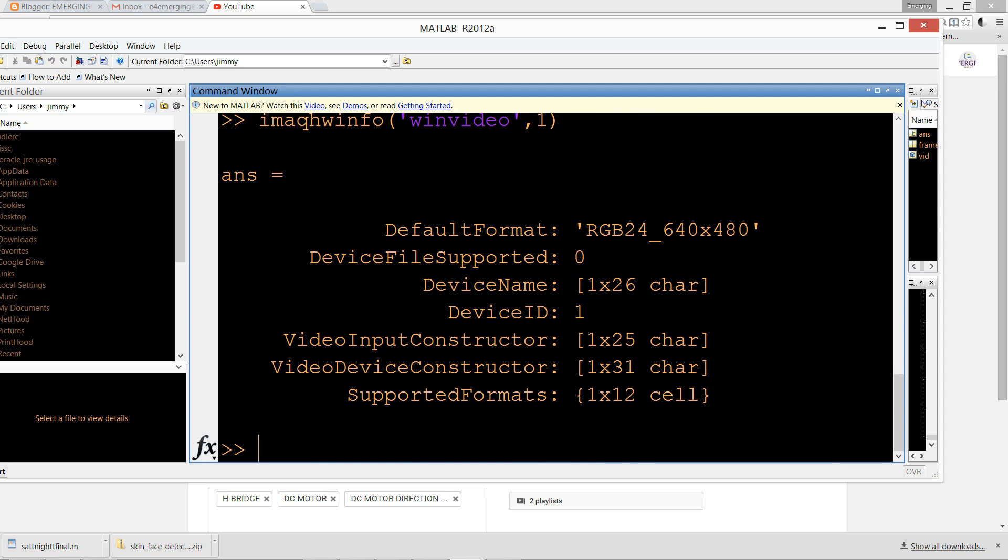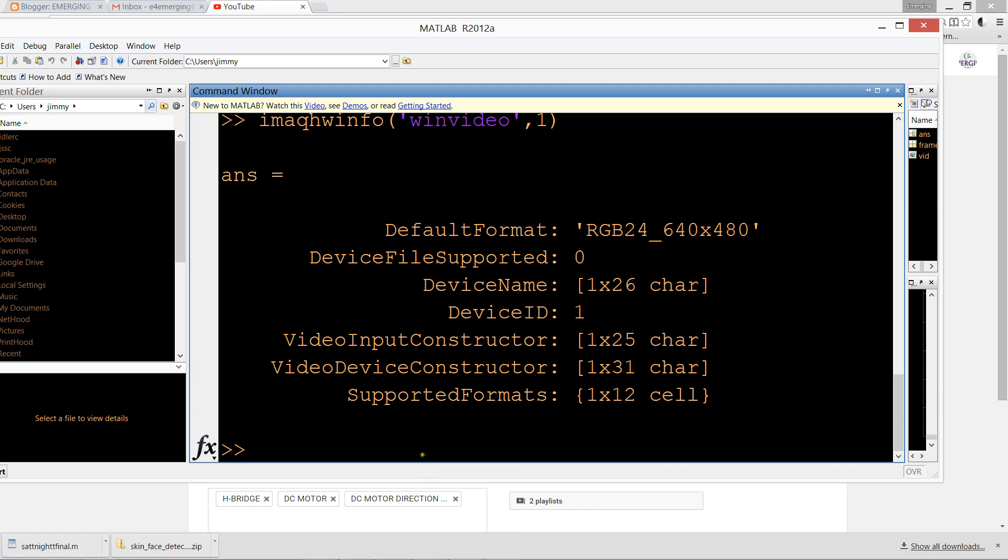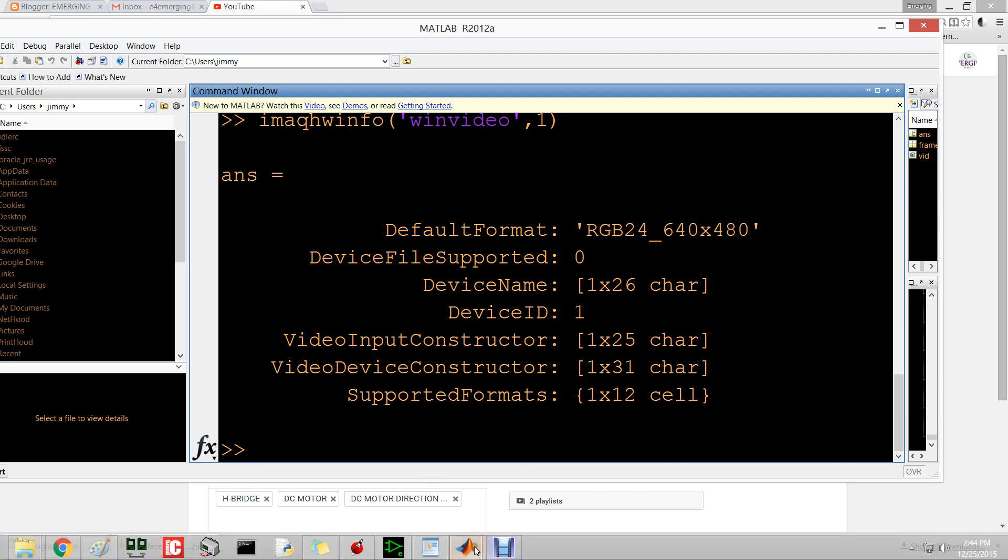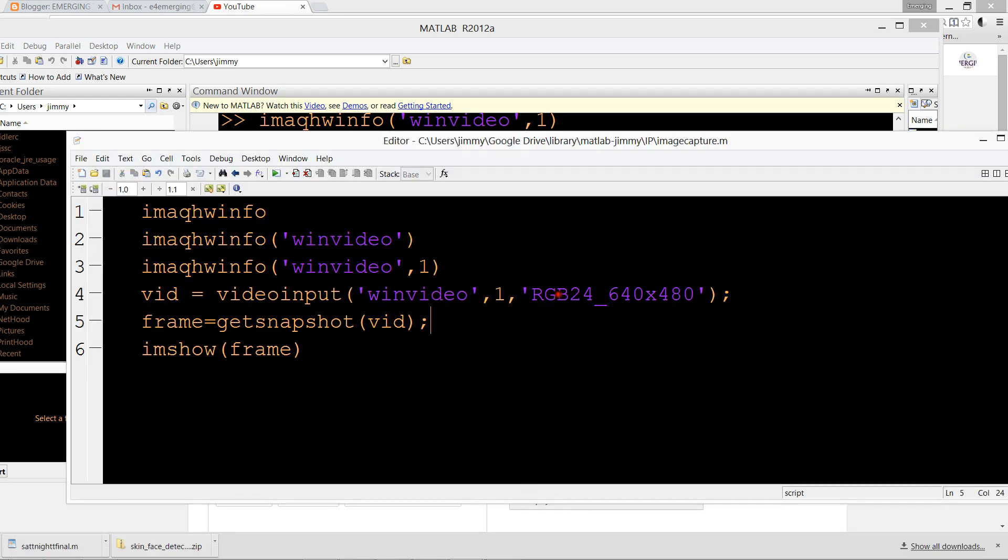Now we have to create an object to call the camera events. For that, we have the videoinput command.